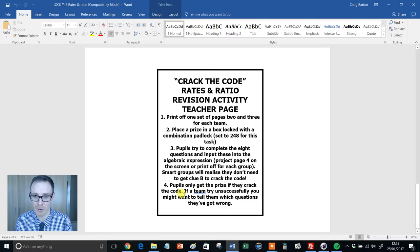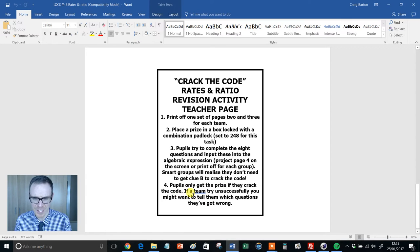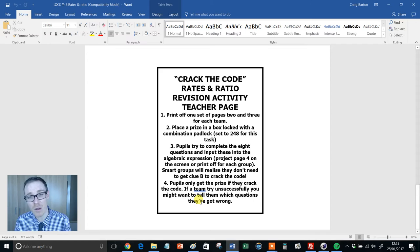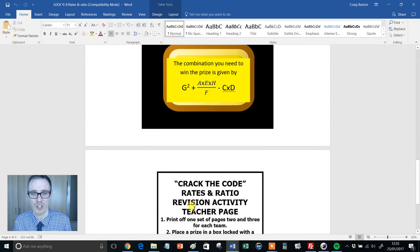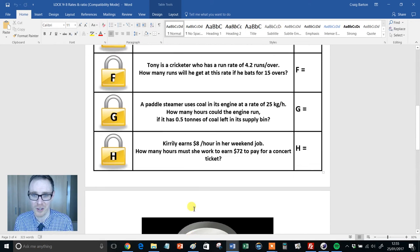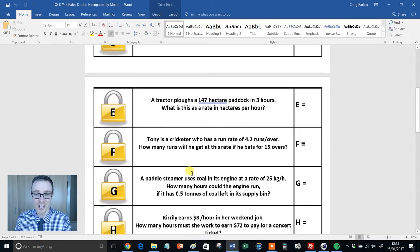Pupils only get the prize if they crack the code. And this is quite nice. If a team is unsuccessful, you might want to tell them which question they've got wrong, or you might not want to tell them.